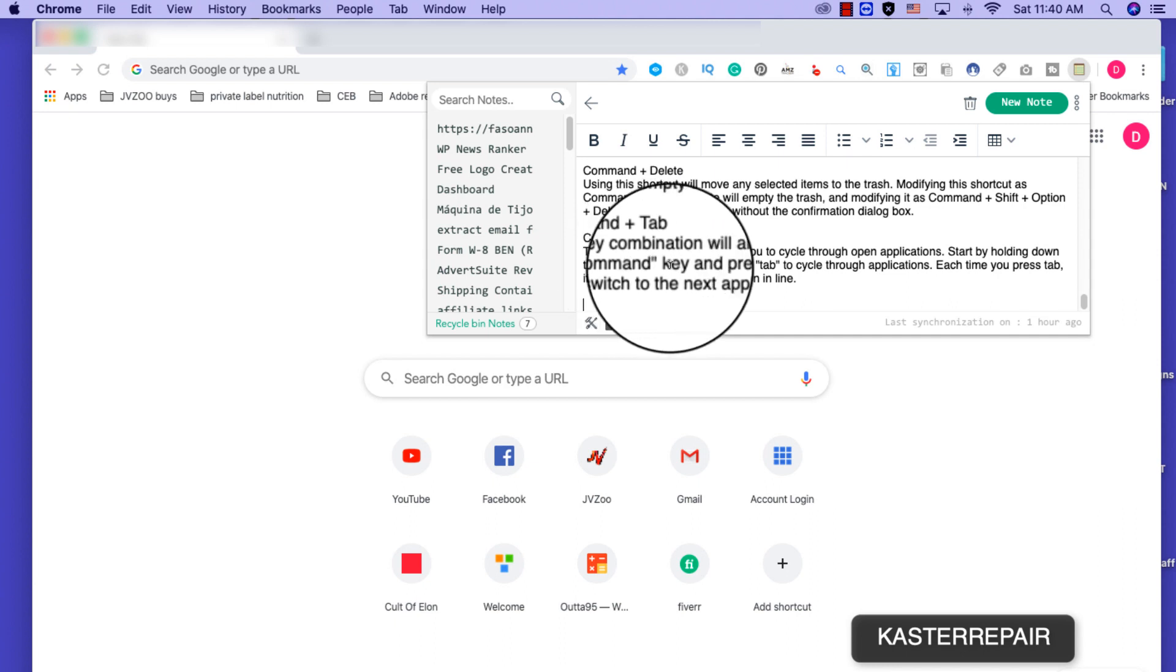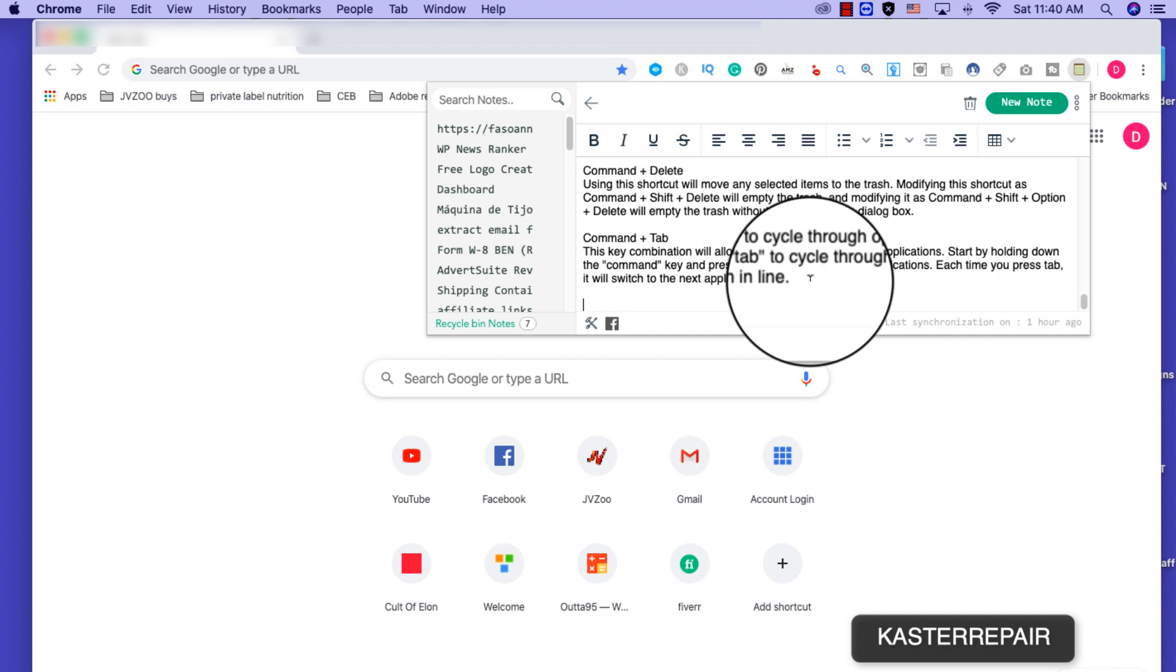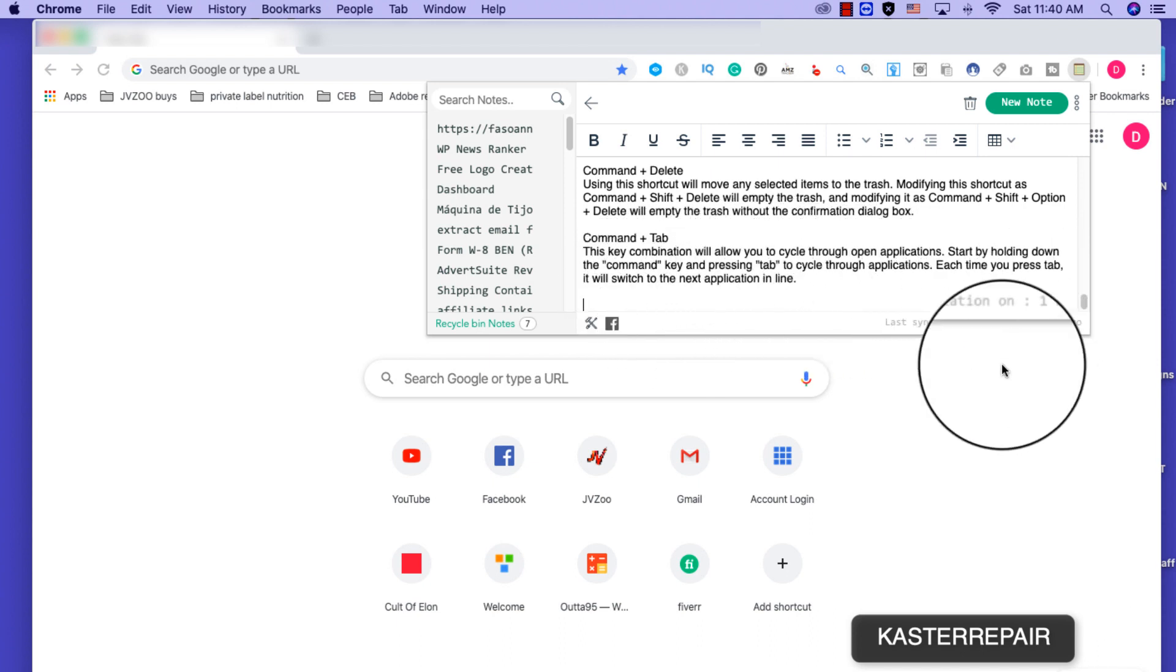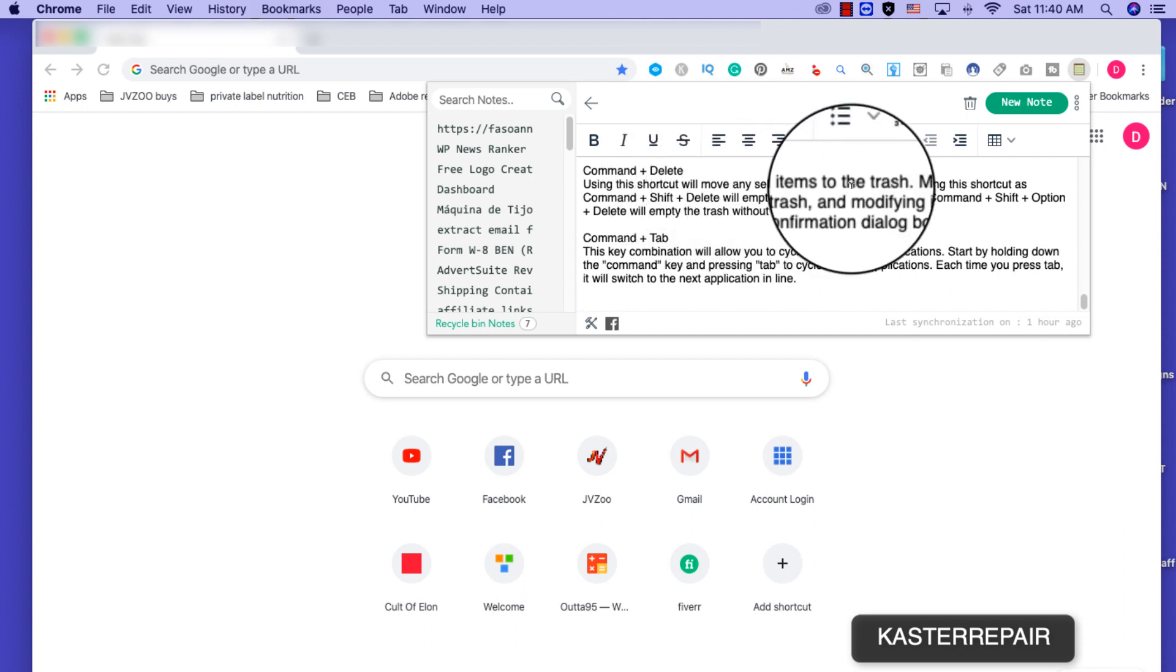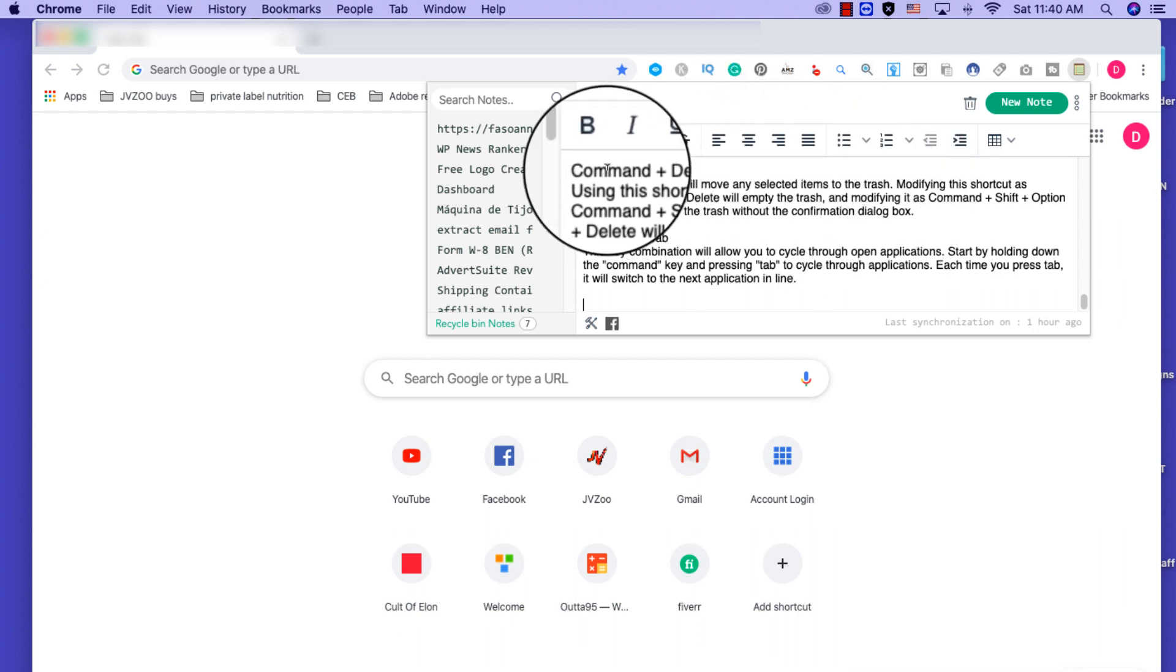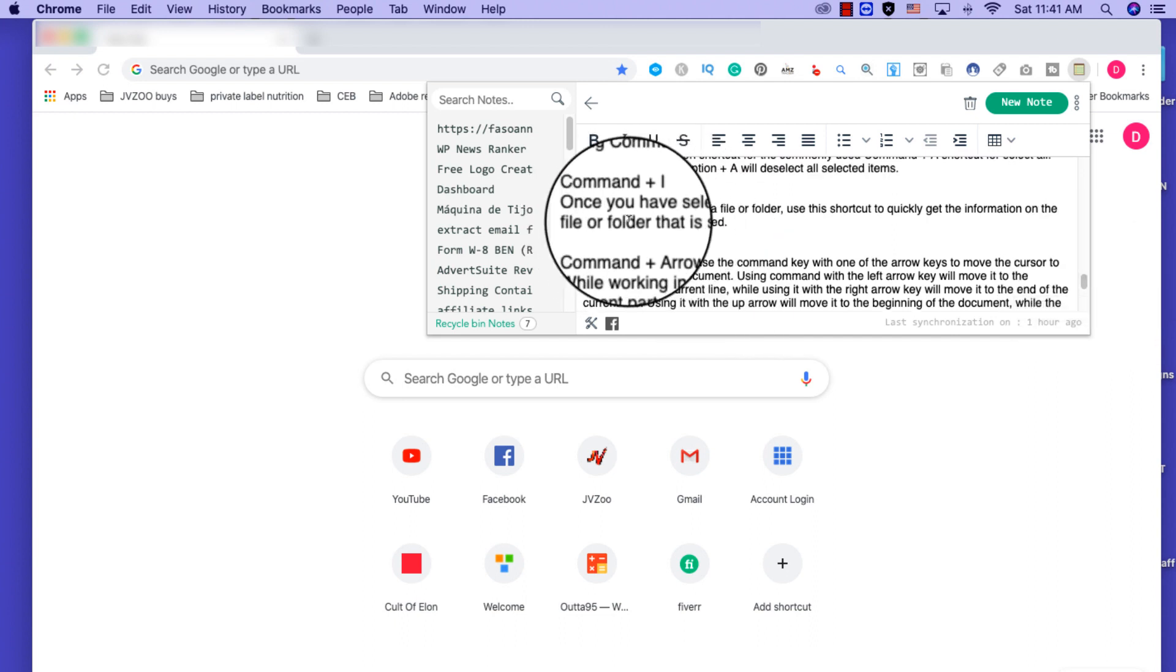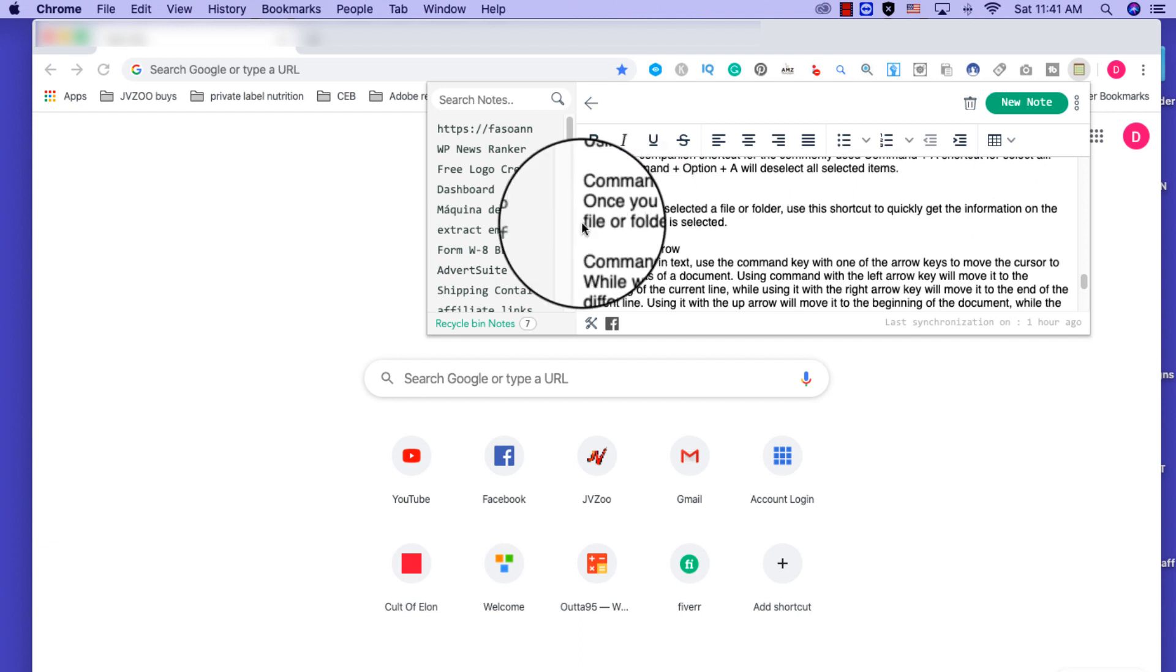As you can see, this key combination will allow you to cycle through open applications. So you start by holding down the Command key and pressing Tab. You'll be tapping on Tab to cycle through the open windows or open applications. So each time you press Tab it will switch to the next application in line. Command Delete, this shortcut will move any selected items to the trash.